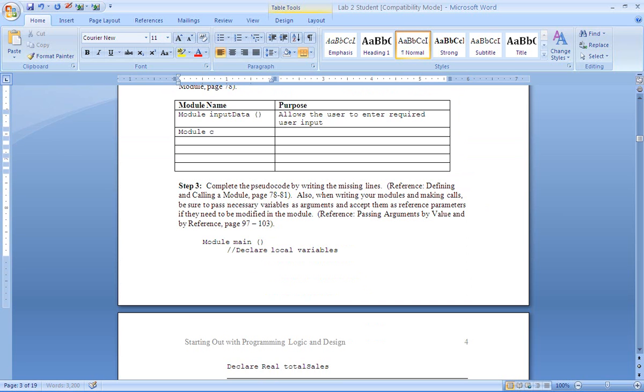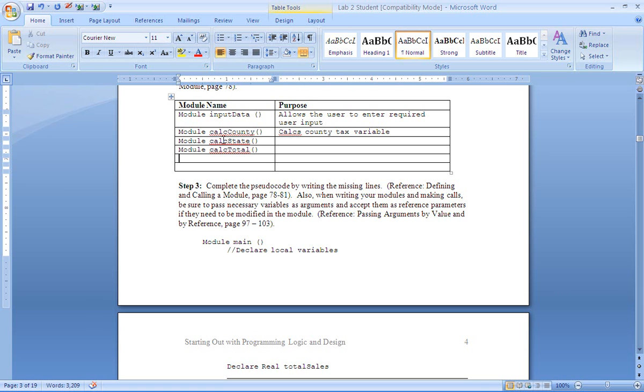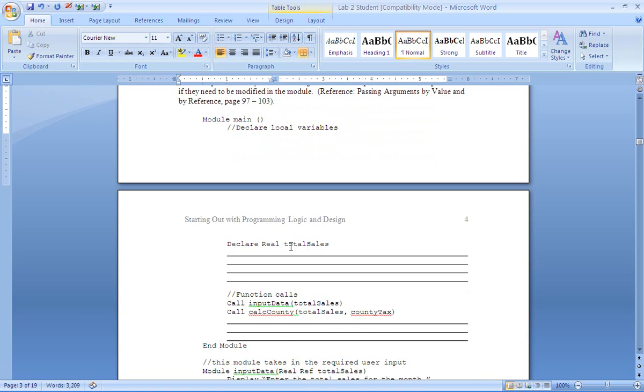We're going to have a module that will calc county and that will calculate the county tax variable as 2% of the total sales. And then we'll have a module that will be called calc state to calculate the state tax. Another module that will calculate the total.